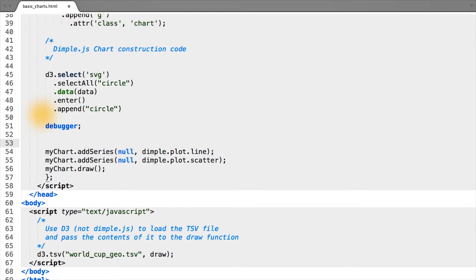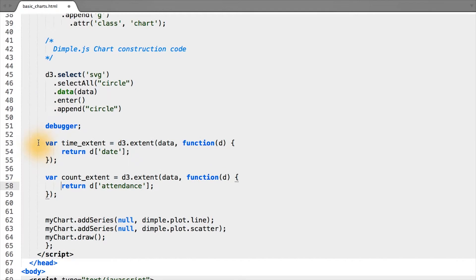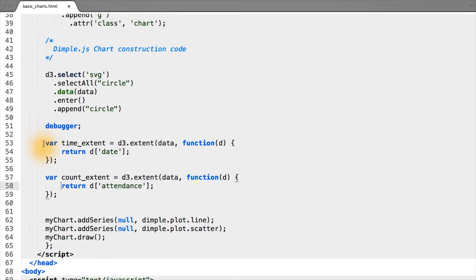In lesson one, we saw how to work with D3's extent and scale functions to convert data values into proper pixel values. The first step in figuring out how to draw our x and y axes in D3 is to find the extent of each column we'd like to visualize. In this case, our x-axis represents the date column and our y-axis represents the attendance.